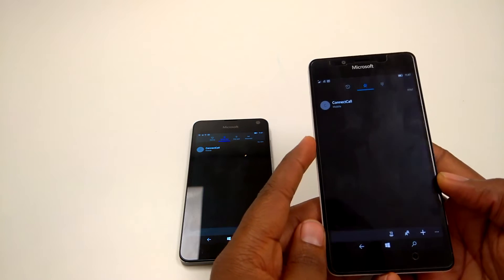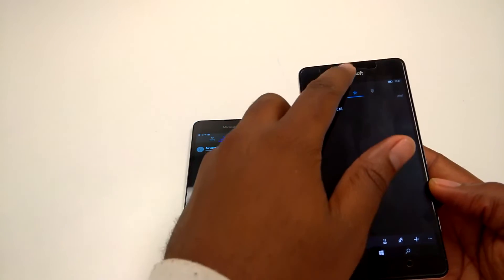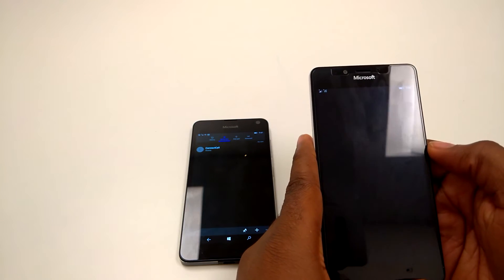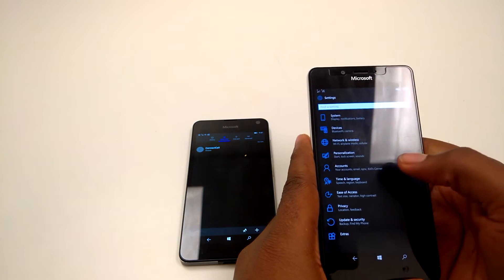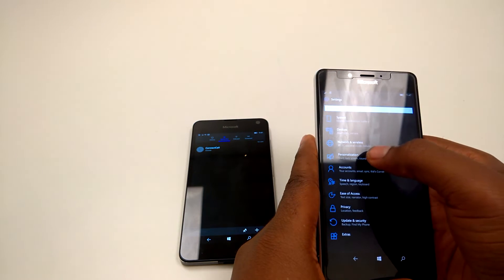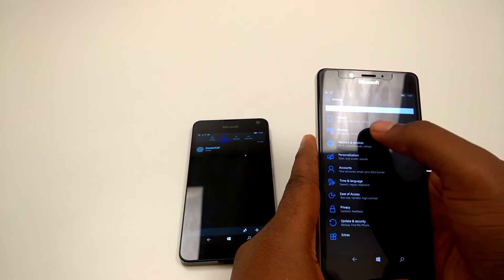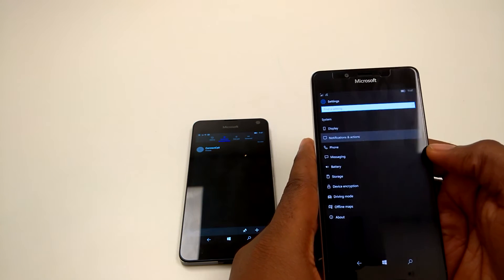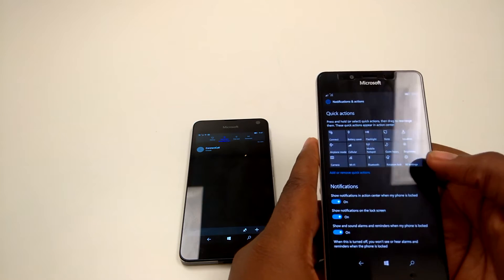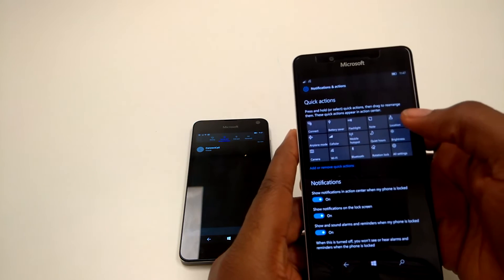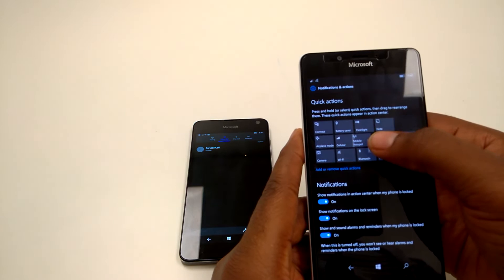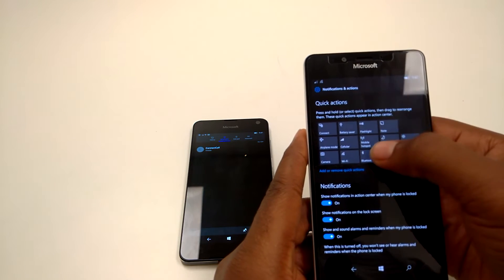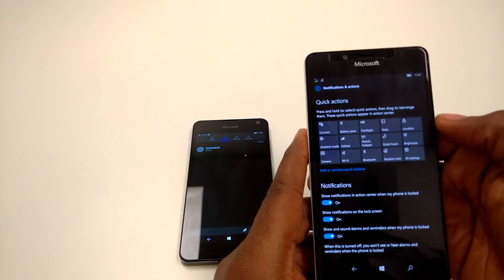Next up, you can now customize your quick action buttons. Go into settings, then notifications and actions, and all you have to do is hold down and you can move that anywhere and rearrange your quick action buttons.